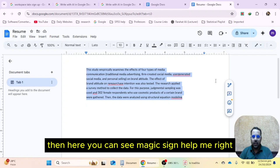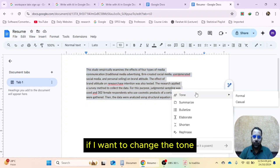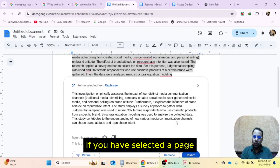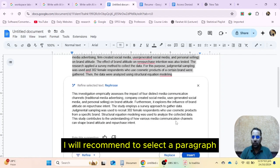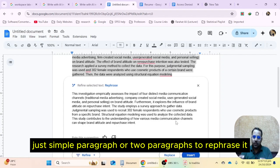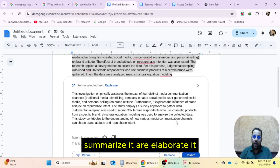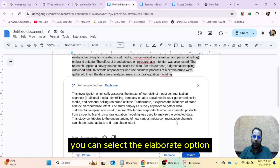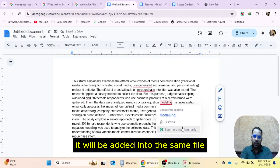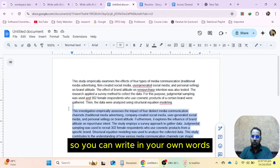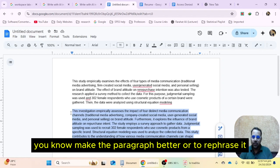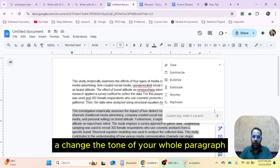If you select text, you can see the magic sign and 'help me write'. If you want to change the tone, summarize it, or rephrase it, it can rephrase the whole document. If you have selected a page or even a paragraph, I recommend selecting just a paragraph because currently this whole feature is experimental. For good results, select one or two paragraphs to rephrase, summarize, or elaborate. If something is not clear, you can select the 'elaborate' option and it will elaborate the whole thing.